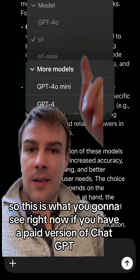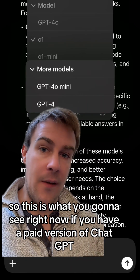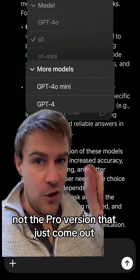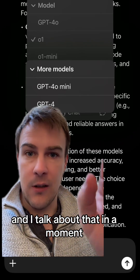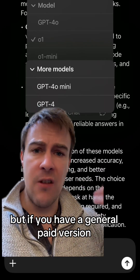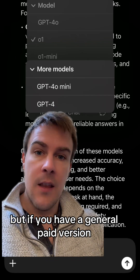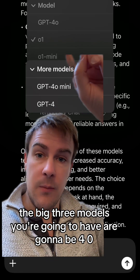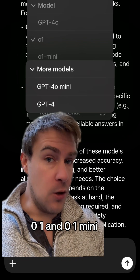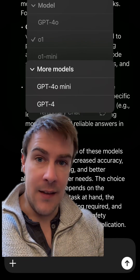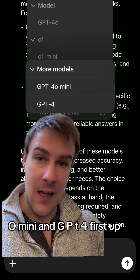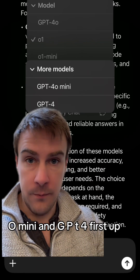So this is what you're going to see right now if you have a paid version of ChatGPT — not the pro version that's just come out, but a general paid version. The big three models are going to be 4.0, o1, and o1 mini. And if you click 'more models,' you're going to have GPT 4.0 mini and GPT 4.